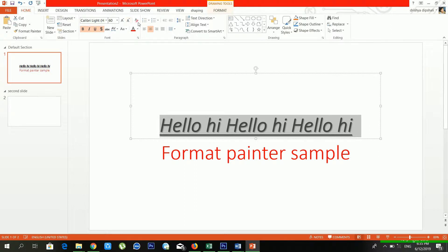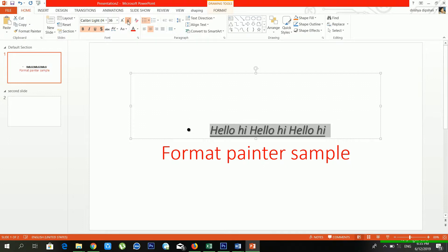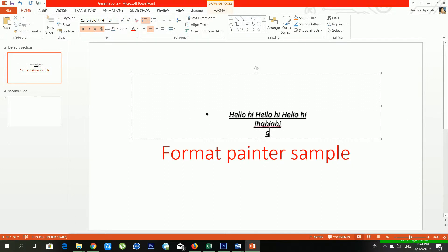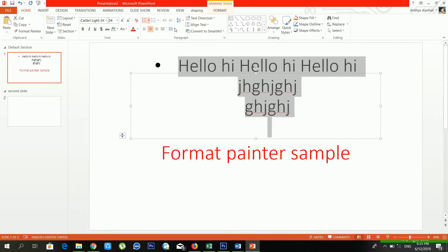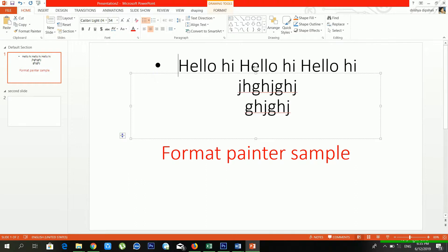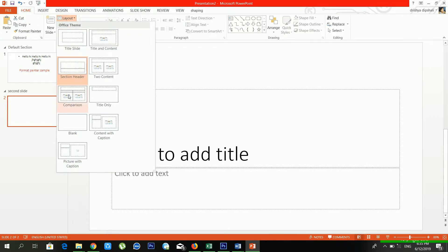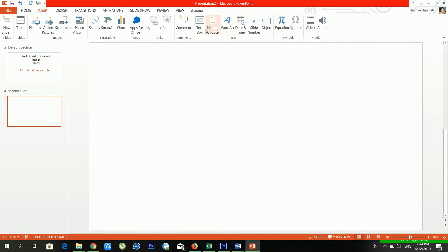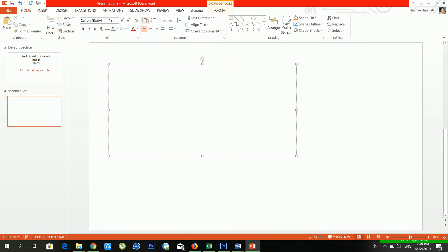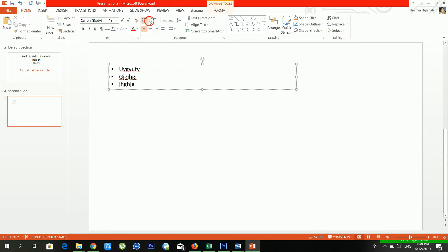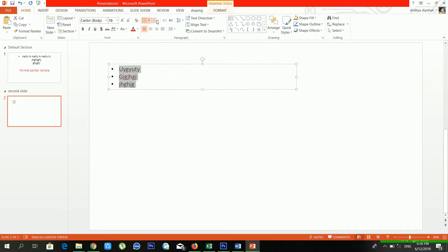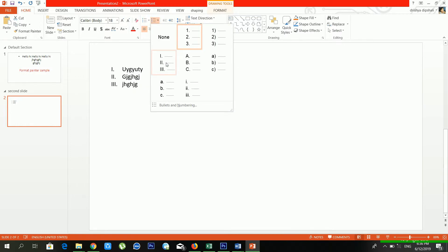From the Paragraph section you can use Bullets and Numbering. First select the text, then click the bullets button. There are lots of bullet styles available in the bullet library. From Numbering you can add numbers, Roman numerals, or alphabetical (ABC) style — lots of options available.